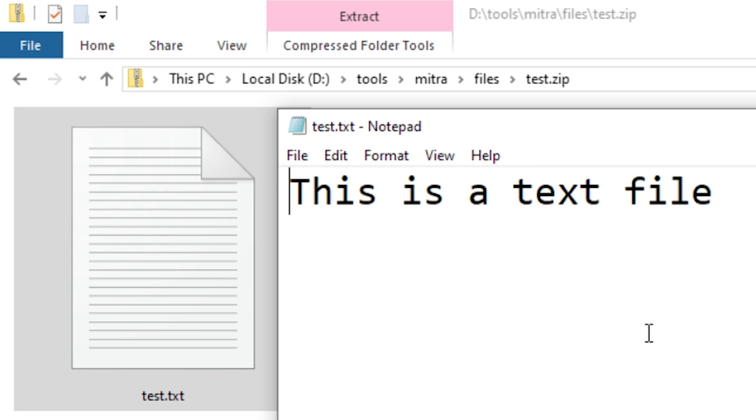So wait, is this now a PDF file? Or is this a zip file? What exactly is a file format anyway? Let's talk about it.